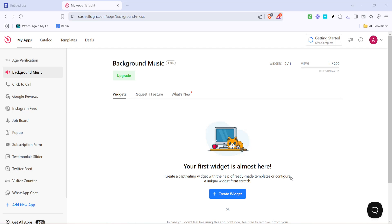In today's video, I'm going to teach you how to make music automatically play on Google Sites. This is a great way to enhance the visitor experience on your site by adding an audio element that starts playing as soon as they land.